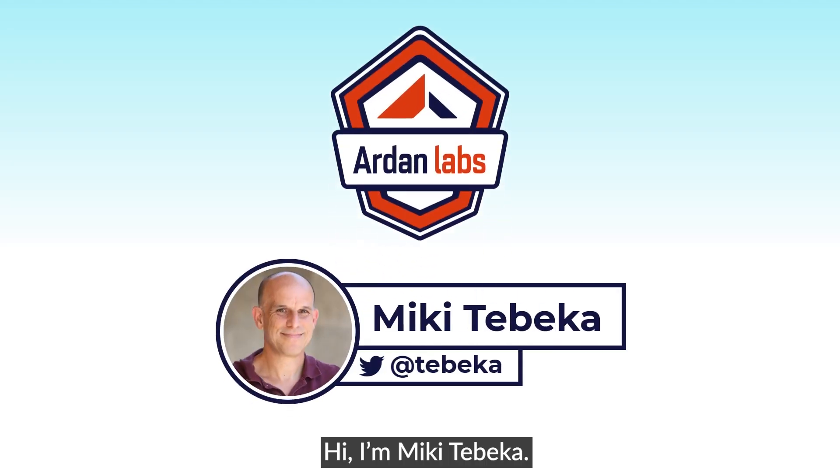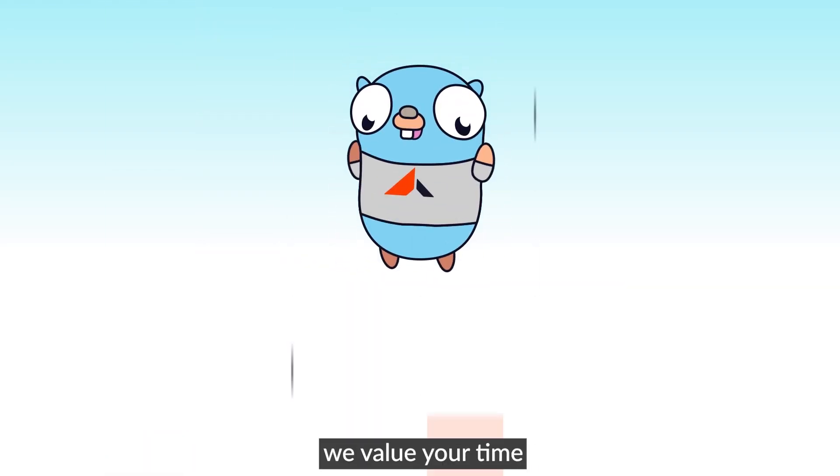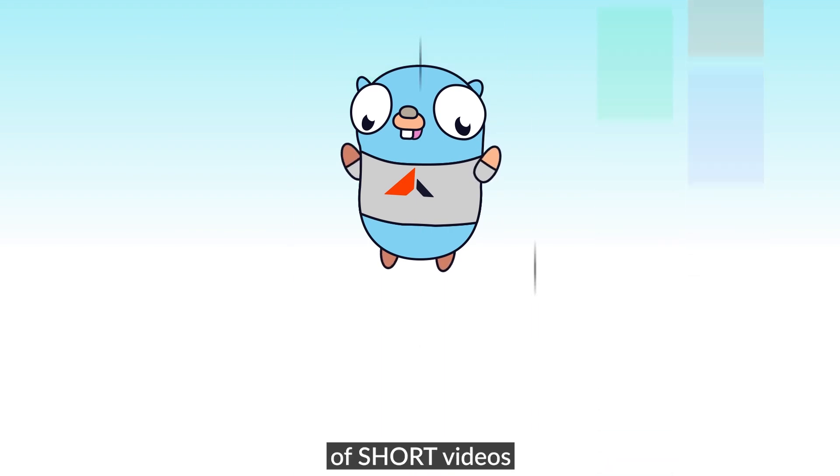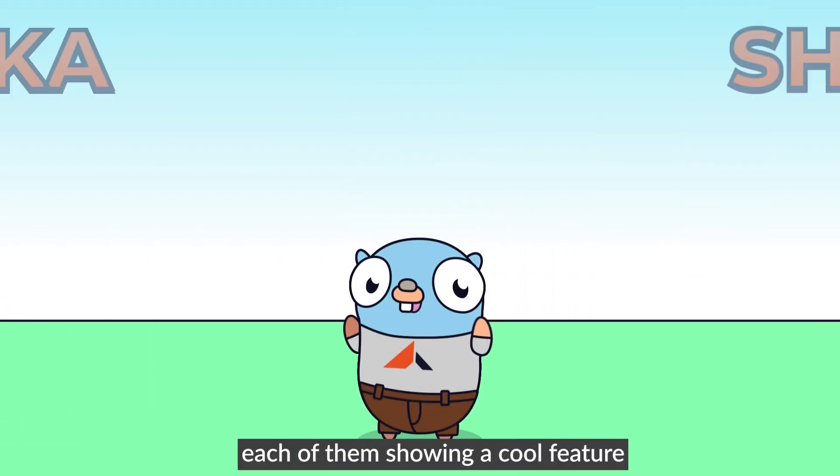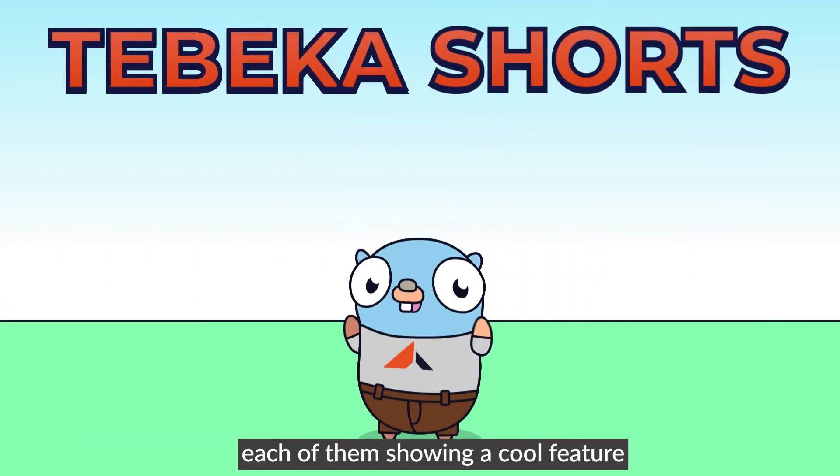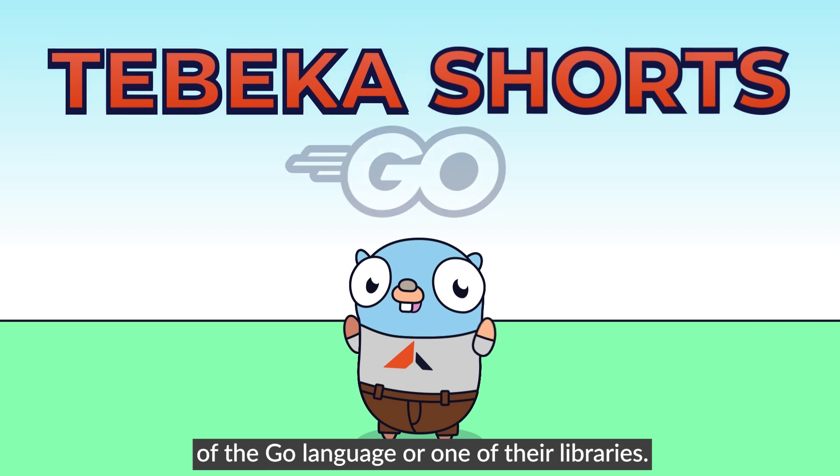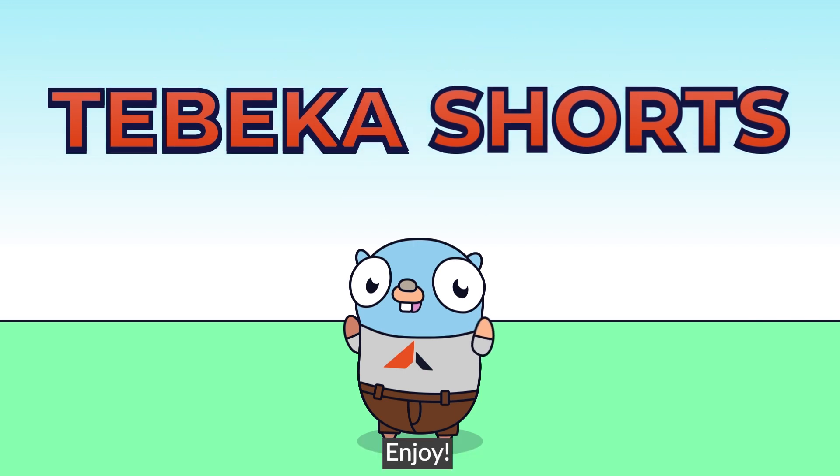Hi, I'm Miki Tebeka. Here at Arden Labs, we value your time, so we created a series of short videos, each showing a cool feature of the Go language or one of the libraries. Enjoy.